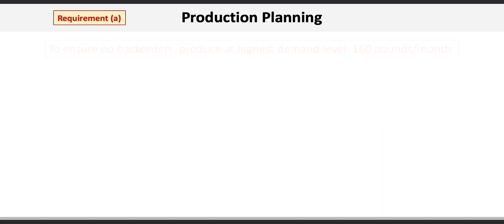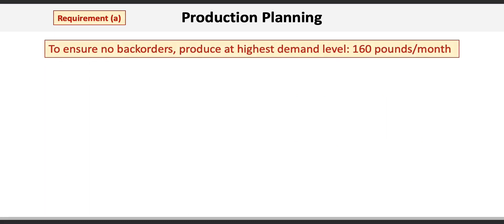So let's get started with requirement A. First of all, we need to determine what level to produce at. Now to ensure that there are no backorders or stockouts, this means we need to produce at the highest level of demand, which in this case is 160 pounds per month. Now that we have a level production quantity, we can then proceed to determine the inventory at the end of each period.